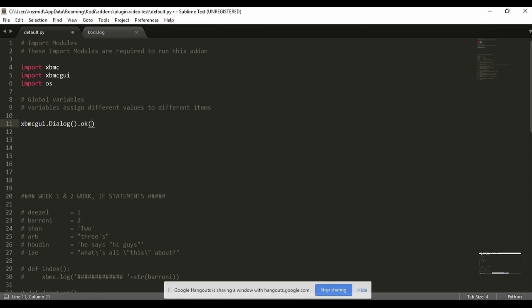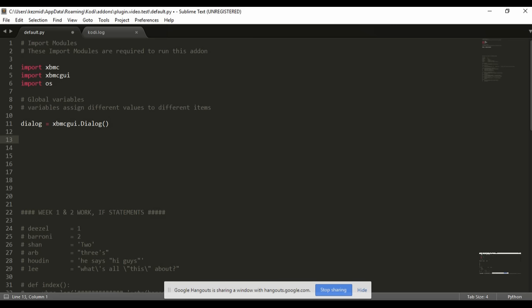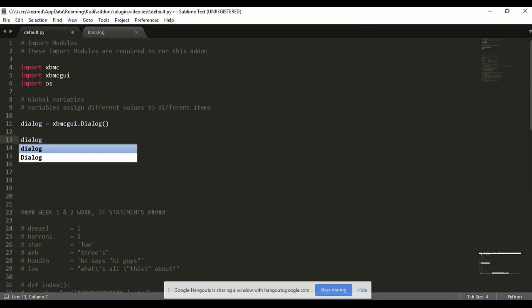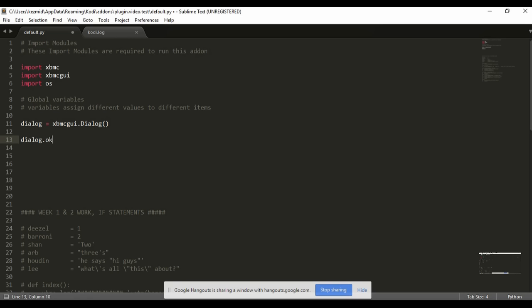What we want to do is make that shorter. So we get rid of that long version - we just stick with xbmcgui.Dialog() with open and close brackets, and at the start we turn that into a variable. We're just going to call it 'dialogue equals'. So now whenever we want to call our dialog, we don't need to type in all that - we just type 'dialogue' and then do dot ok().